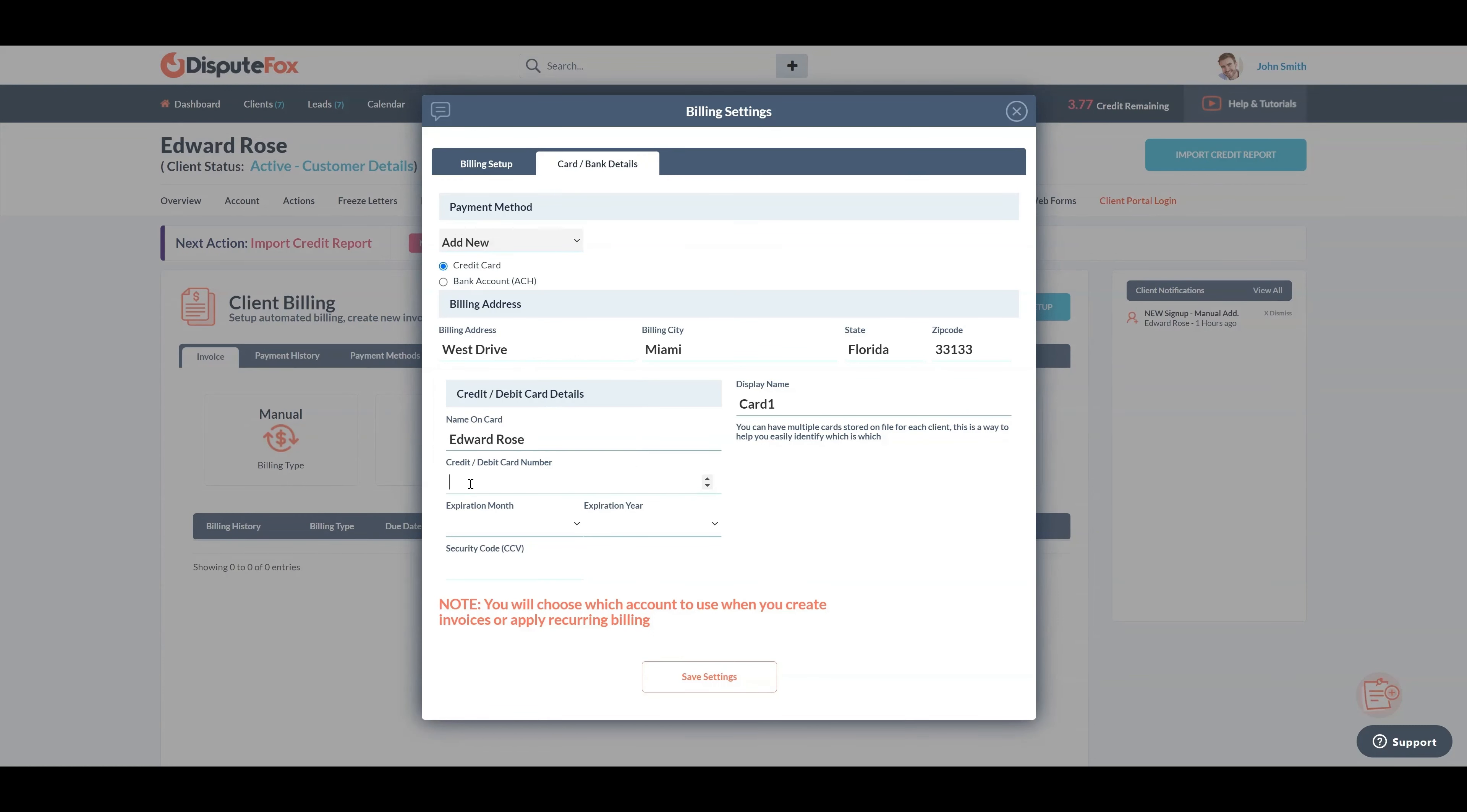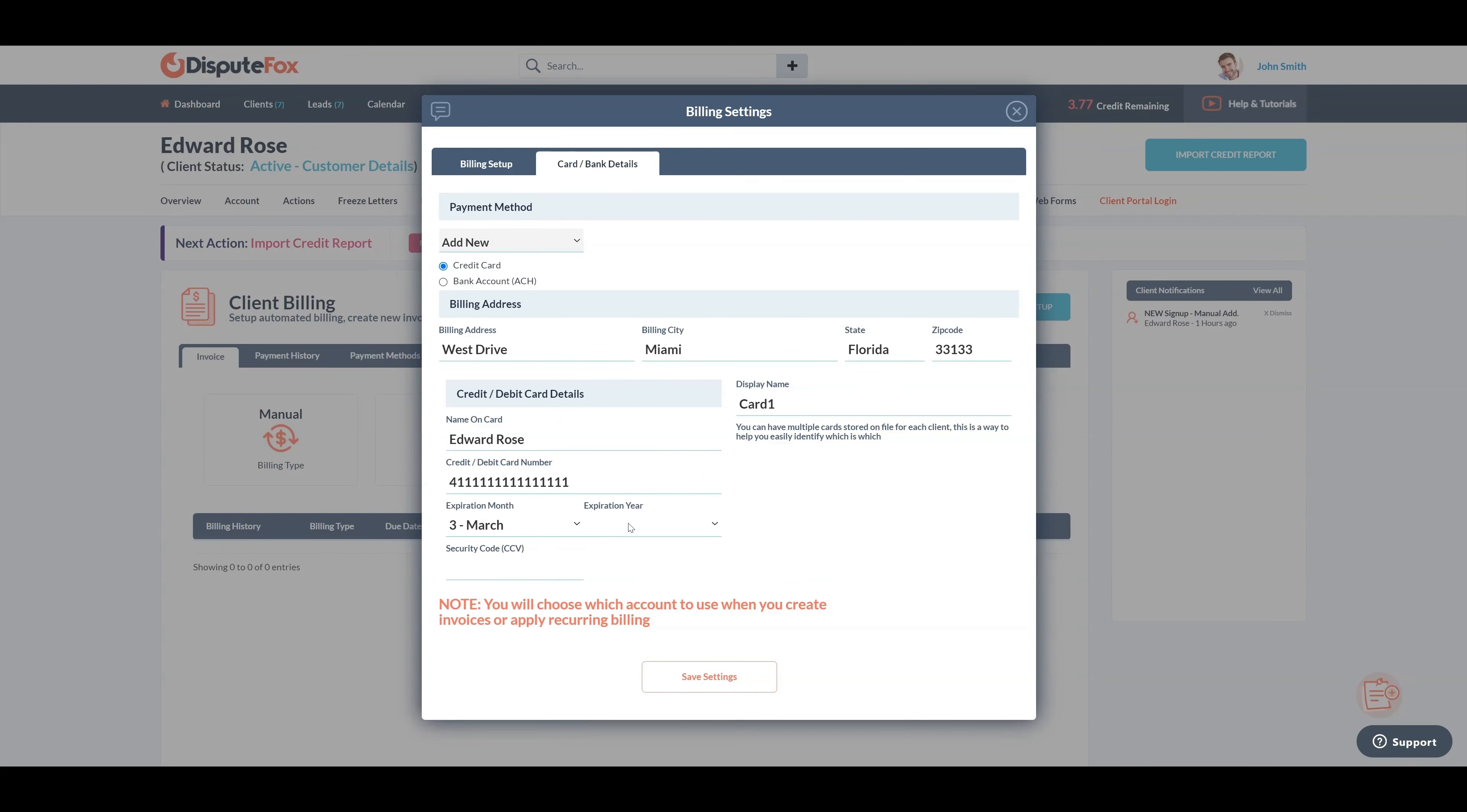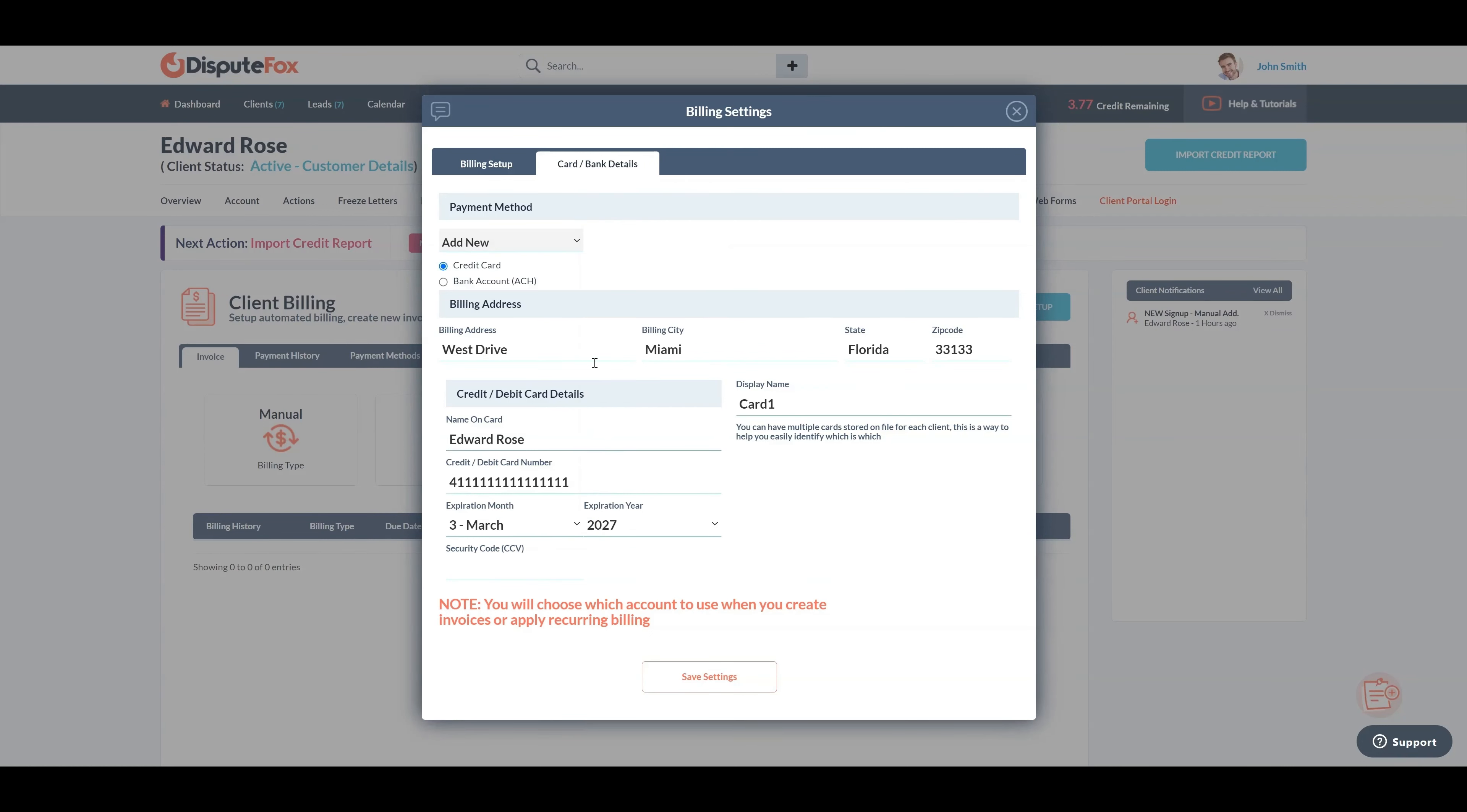Please note that for this demo, I'm using a test credit card, but in a live scenario, you should add the actual card or bank details of the client. Once completed, click on save settings.